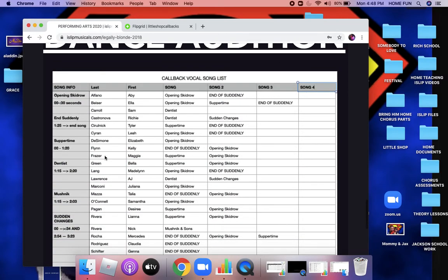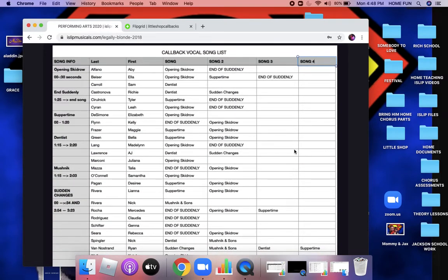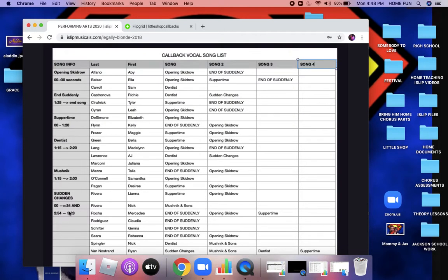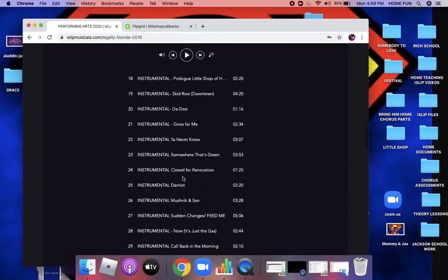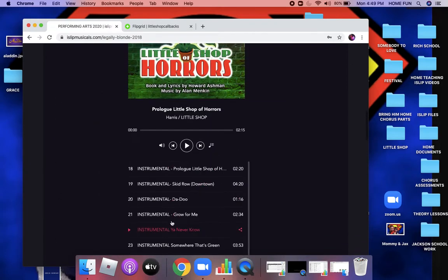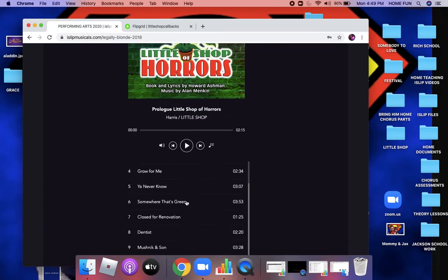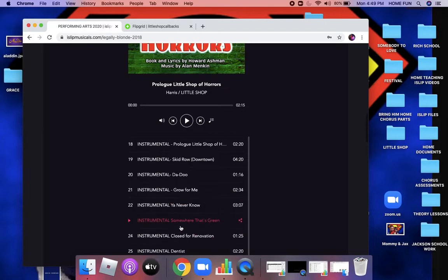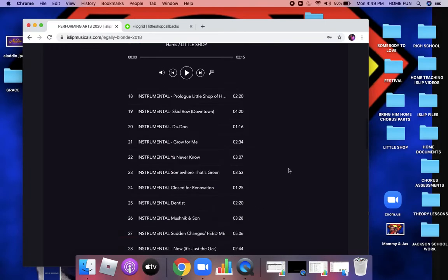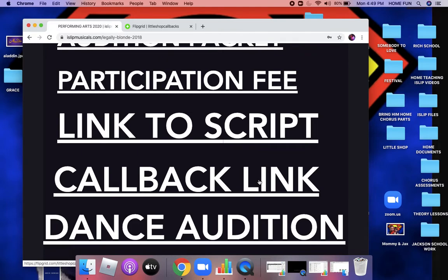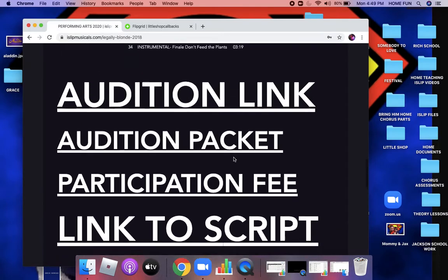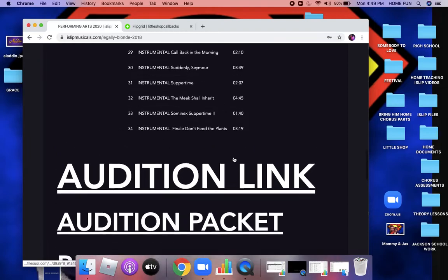So for right now, find your name on the callback list and see what songs you need to be looking at. Everybody has at least one song. The timings are in the left-hand column. Go up to the playlist, practice with the vocals, and when you're ready, scroll down to the instrumentals and record using the callback link. If you have any questions, definitely send me a remind. Good luck — I loved the first round of auditions.